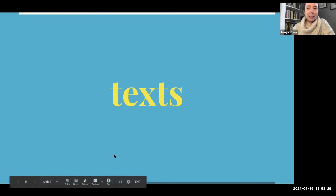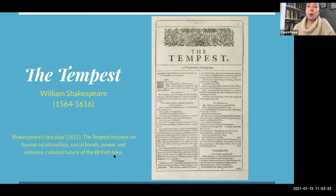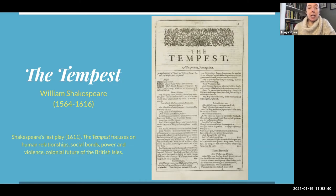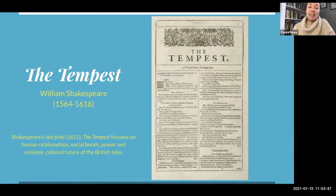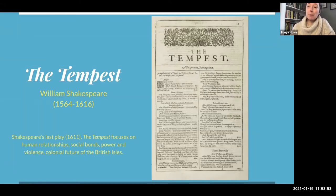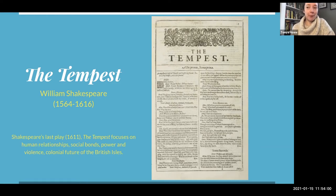So what exactly are we going to be doing in this particular class? We're going to be looking at issues of nation, identity, and empire. We're going to be starting with Shakespeare's The Tempest. This is actually his very last play, and it focuses on human relationships, social bonds, power, violence, and the colonial future of the British Isles. Some of you may have already encountered The Tempest — that doesn't mean you shouldn't reread it. Please do. This will be the very first book we're studying, so make sure you have a copy on day one.